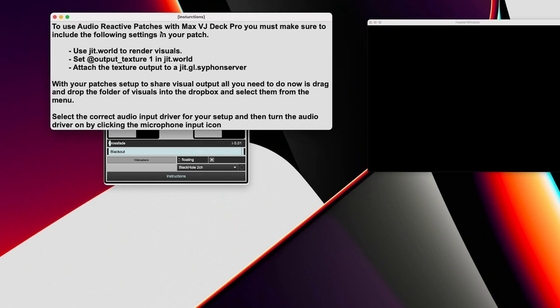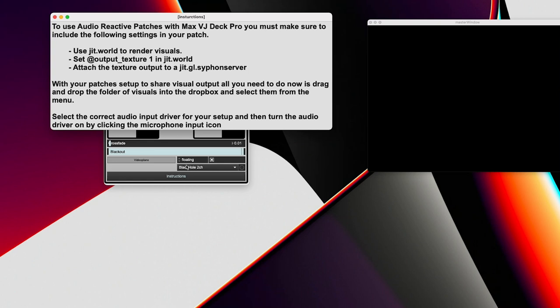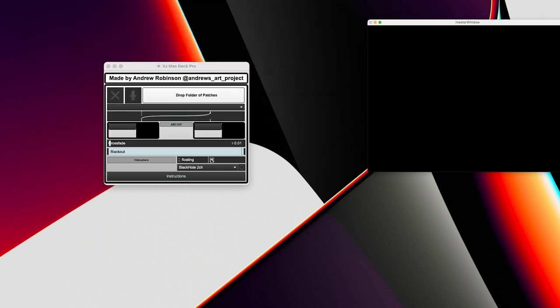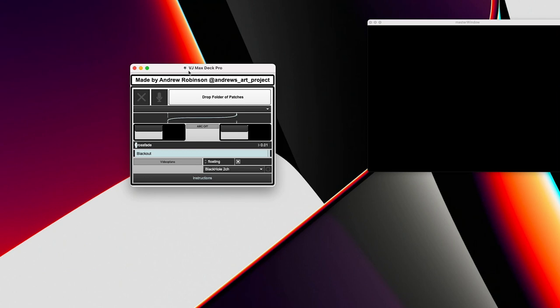If you want to build your own audio reactive patch that works with this patch, it's really easy. Just use JIT.world. Make sure you say at output texture one in JIT.world and attach the texture output to a JIT GL siphon server object. That is all you need to do to get your audio reactive patches working with this audio VJ deck.